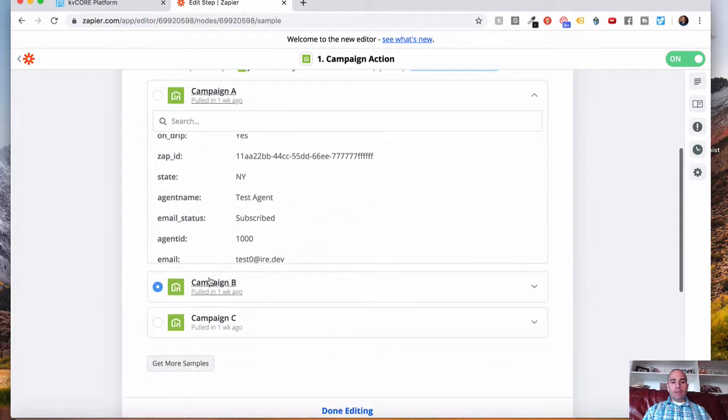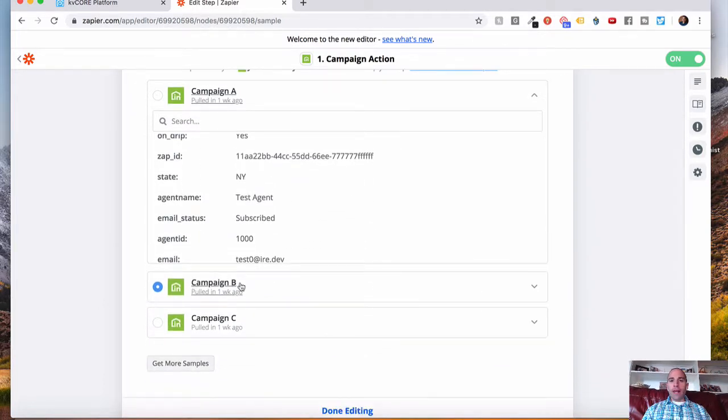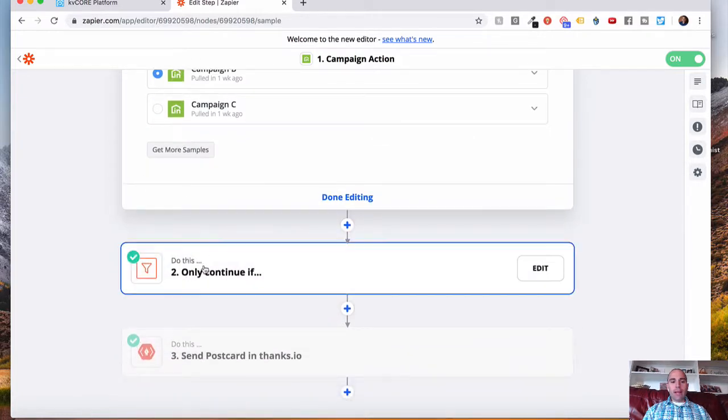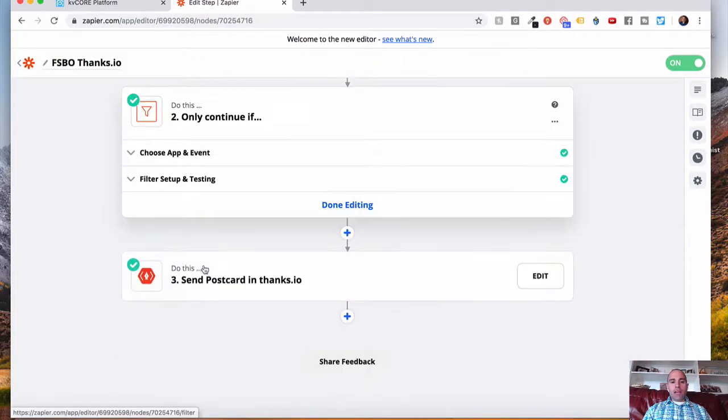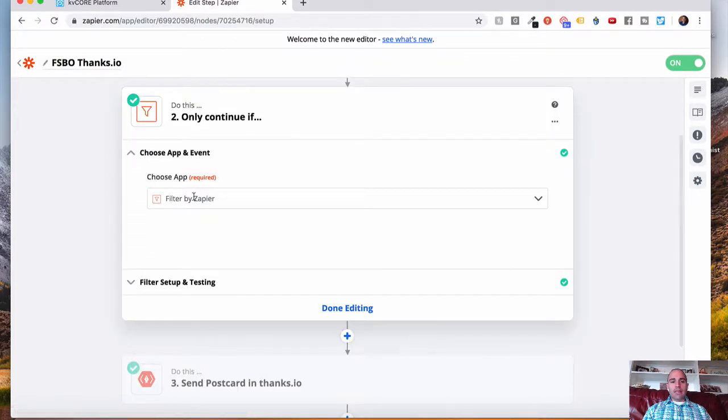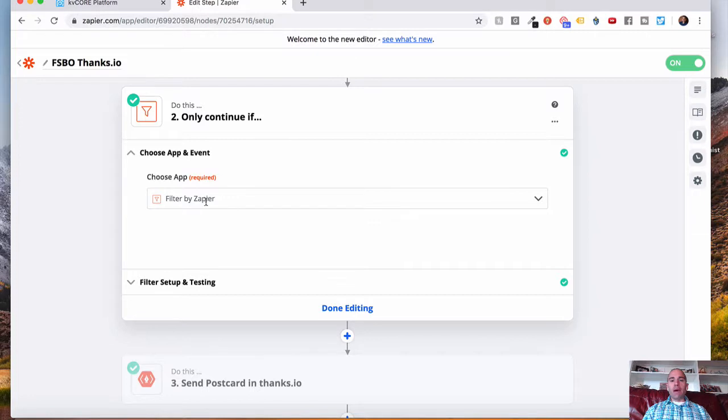For seller leads, campaign B works great. So for this FSBO lead example, that's what I'm going to use. Next, for step two, we're going to choose the filter by Zapier app.